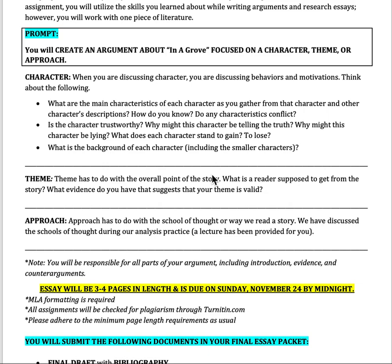If you're looking at the theme, you're looking at essentially the overall point or message in the text. The theme could be something like the importance of truth, or it could be the importance of family or tradition. You're thinking about what the reader is supposed to be getting from the story, what evidence you have, and what from the text shows you that this theme is valid.